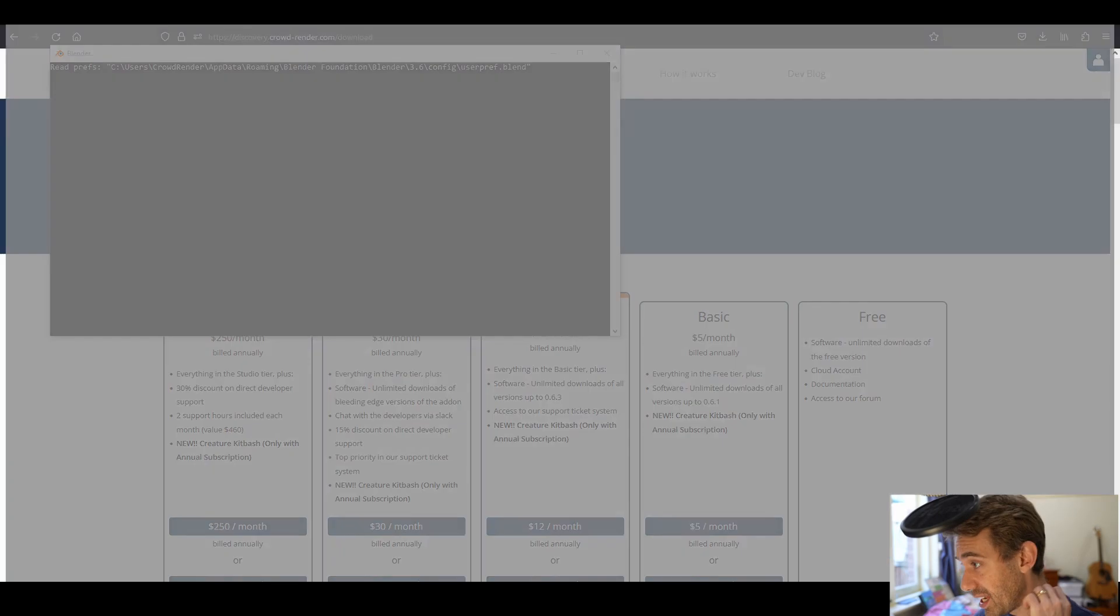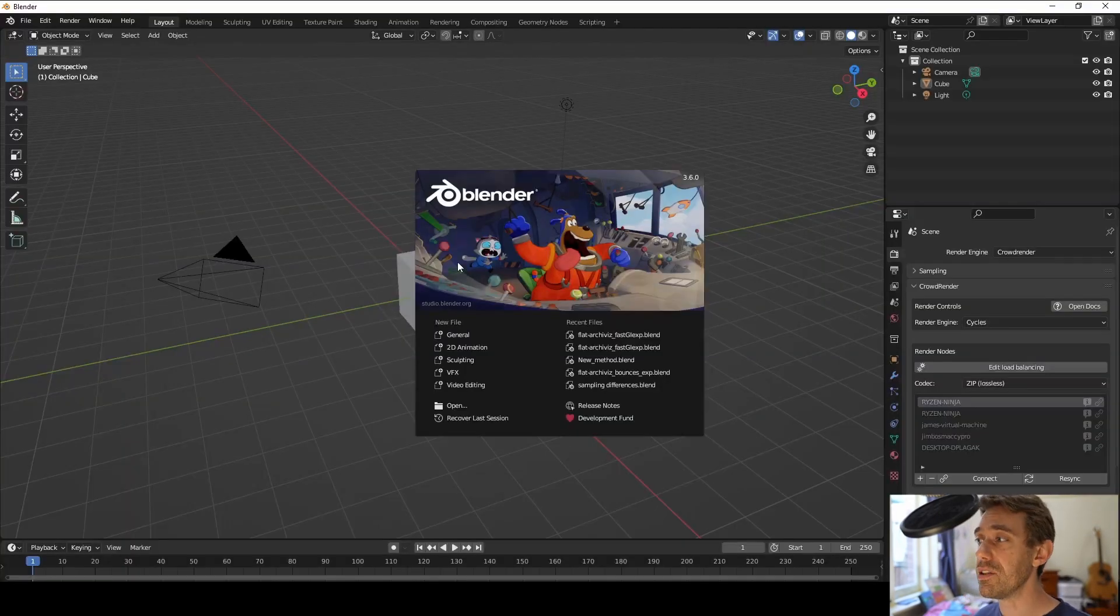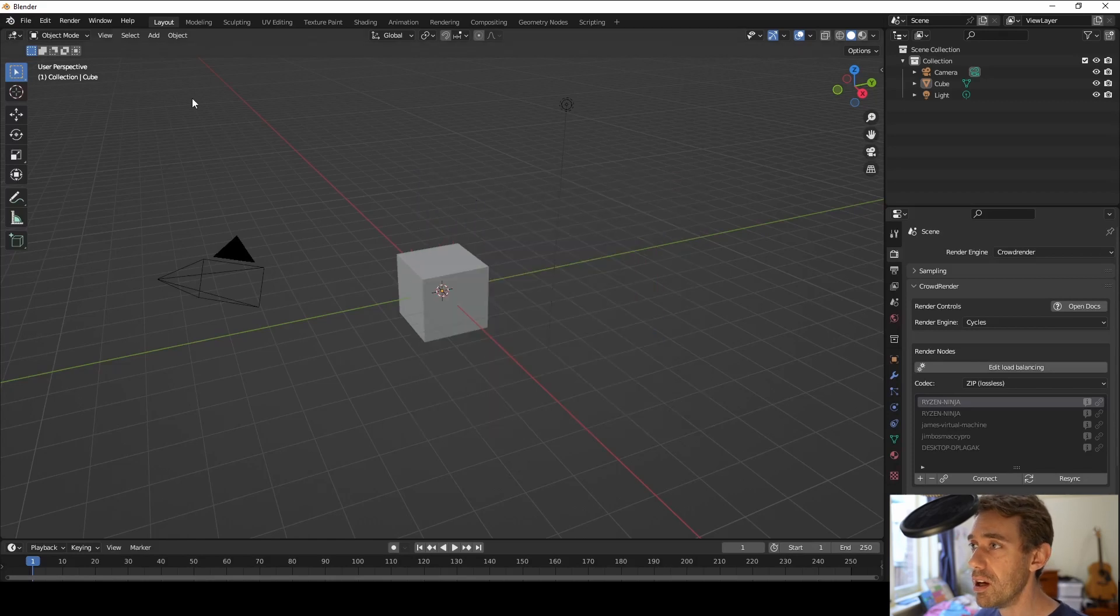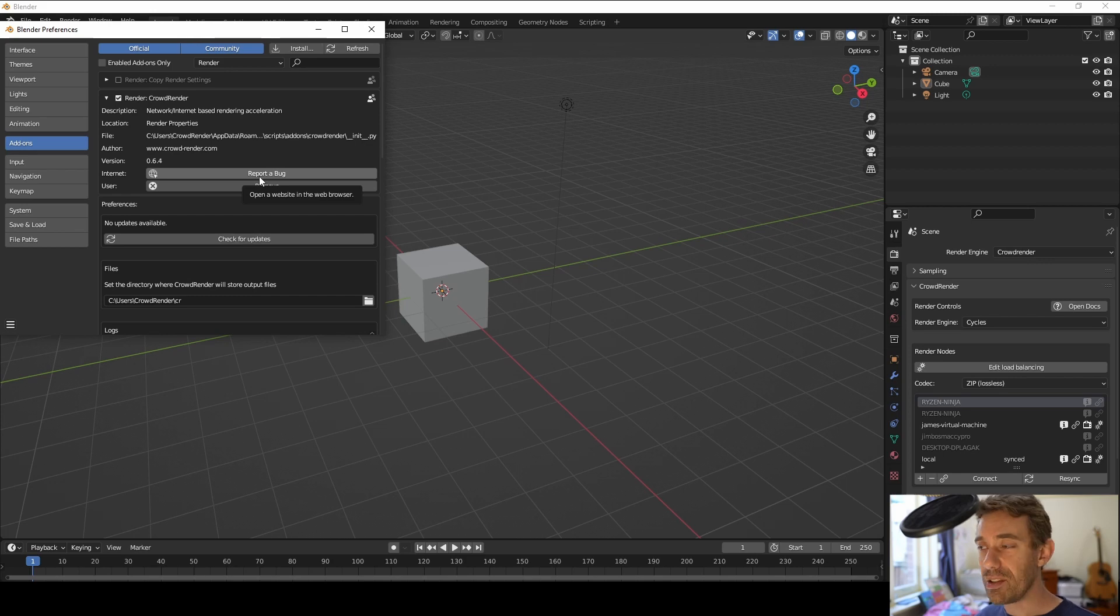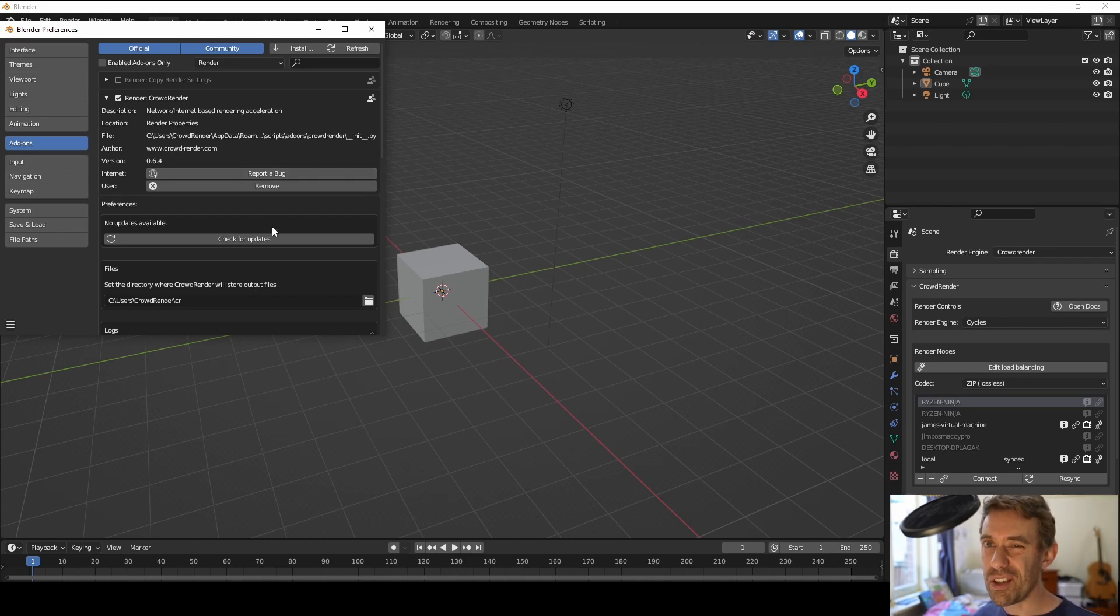So jumping back into blender we should now go and check the version number and it should show that we've got 0.6.4 installed and there we go version 0.6.4. That brings us to our next feature I want to talk about. Actually it's the first feature I'm going to do these kind of in reverse order.